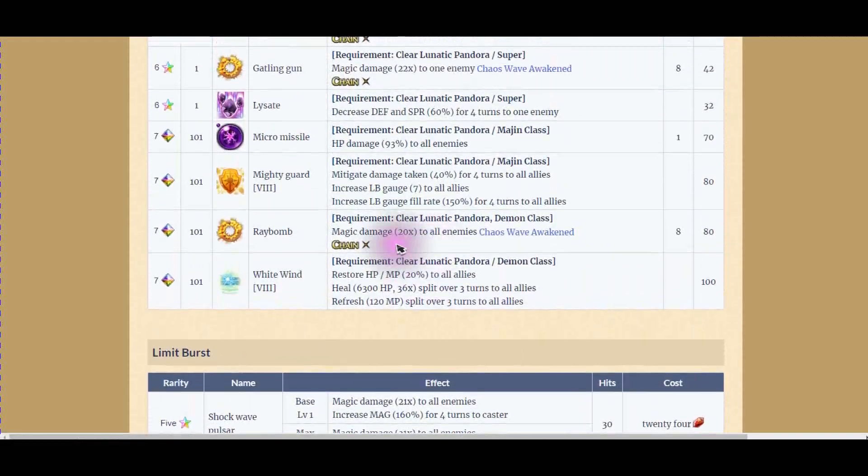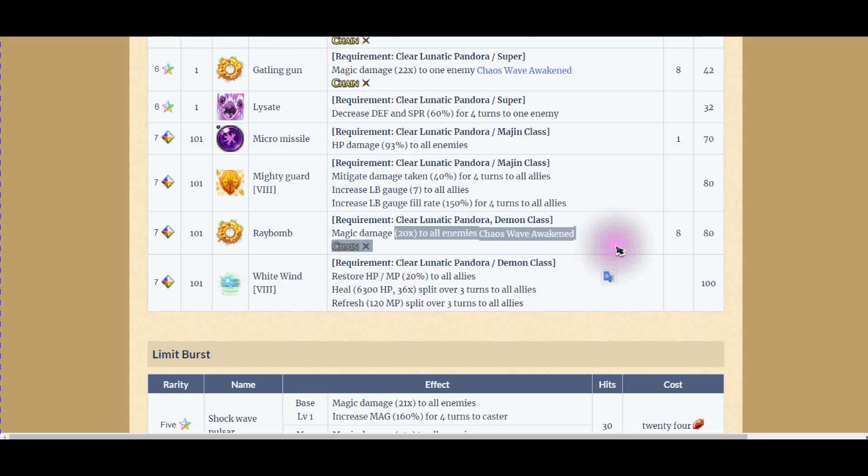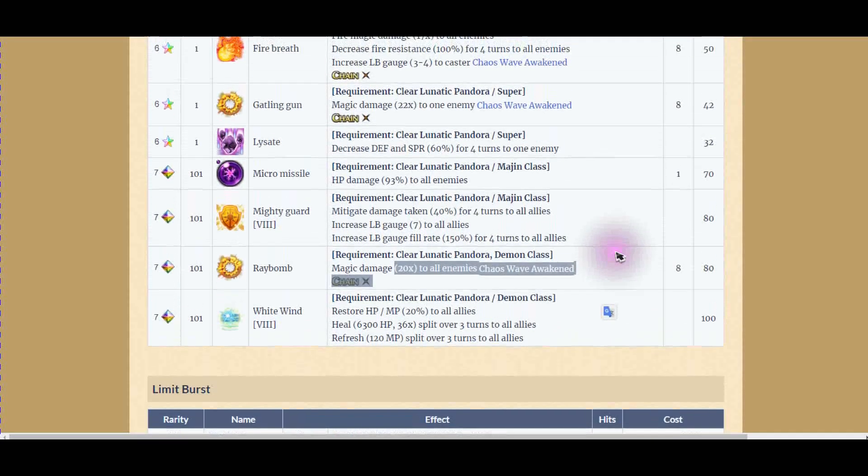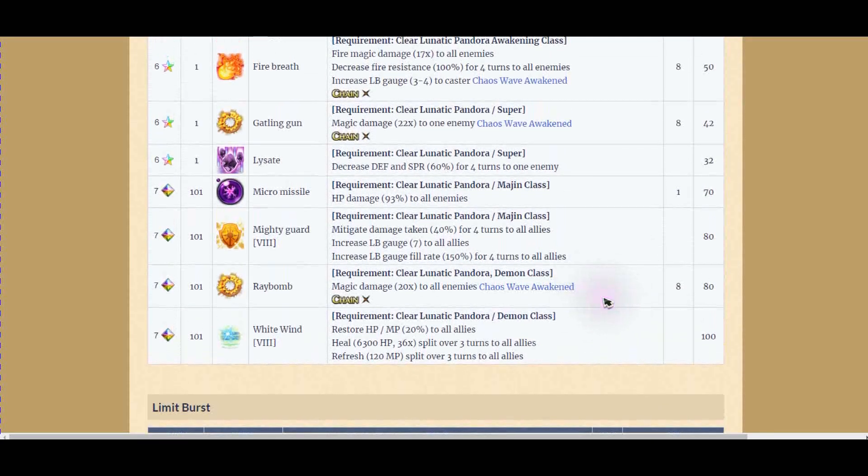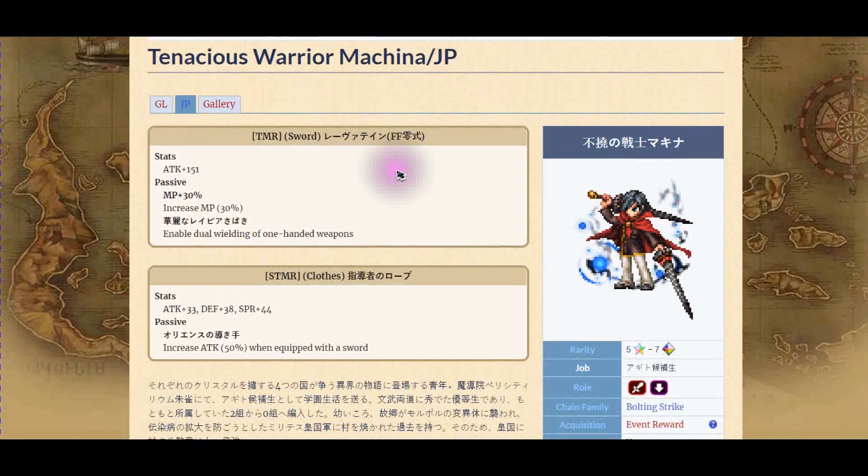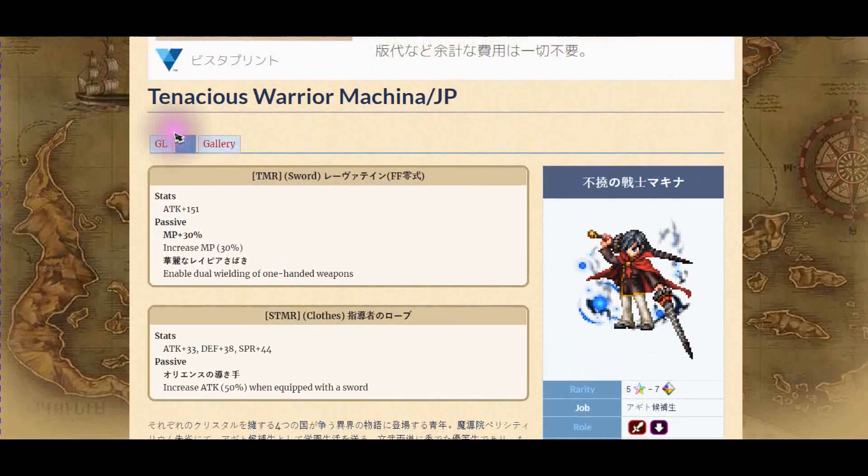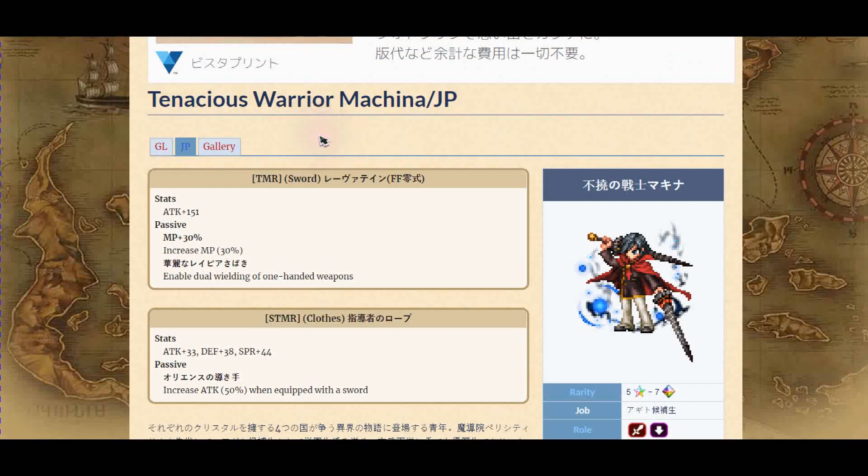If you do, look at this damage, man. 20 times multiplier. Chaos Wave Awakening. That's good. That's 40 times multiplier. It's not excellent, but it's good enough, in my opinion. Next is Wyre Machina.